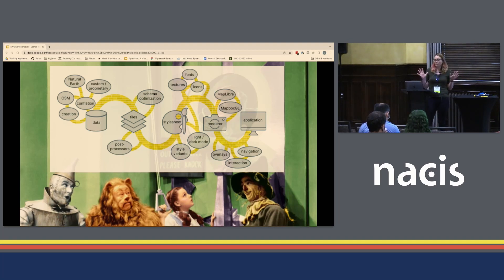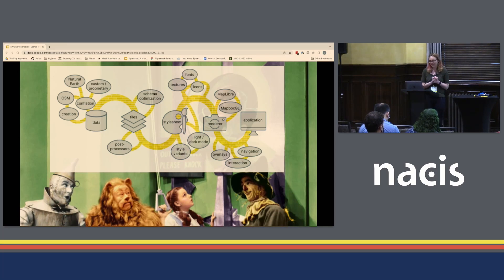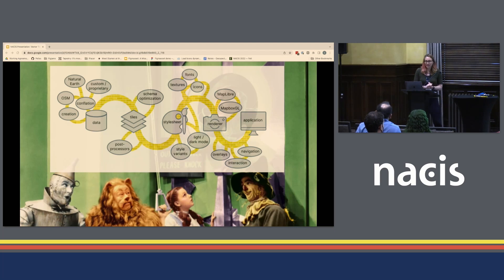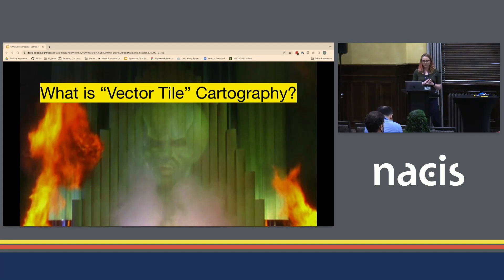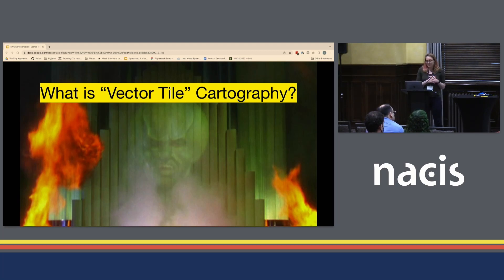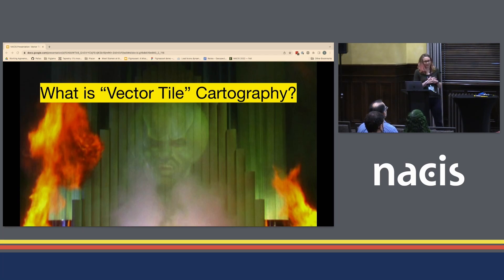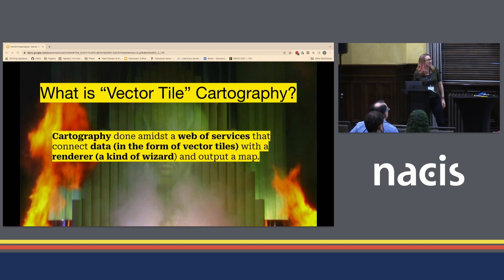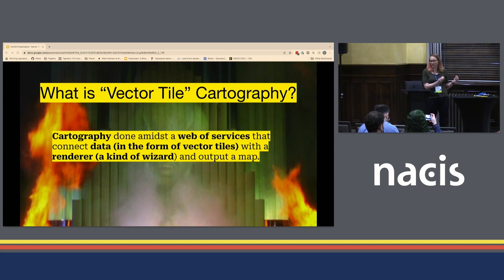Many of you in this room may understand that there's potential for a lot of forks, and that once you've started exploring these side paths, it's pretty easy to get to a level of complexity that requires software engineers, visual designers, and data experts to support it. But it also requires technical cartographers who can communicate with all of these various members and help coordinate how this path comes together. So this brings me back to the title of my talk: What is vector tile cartography? It's a phrase I've coined to describe the reality of the yellow brick road. Vector tile cartography, in my mind, is cartography done within the web of services that connect data in the form of vector tiles with a renderer.